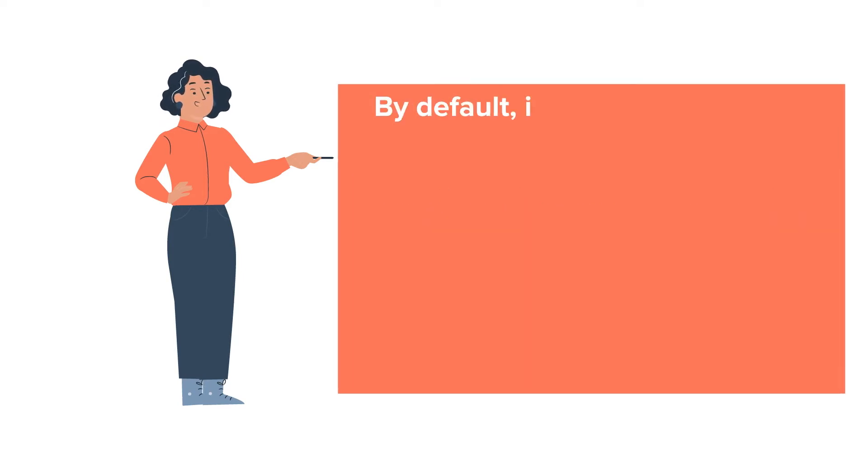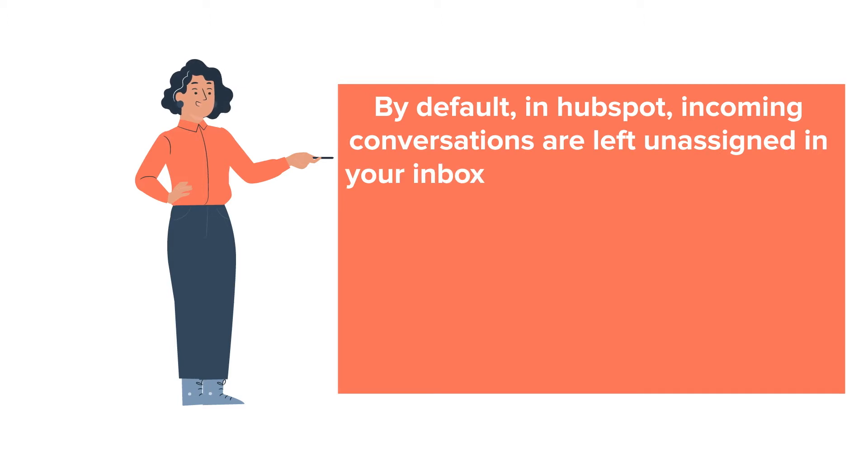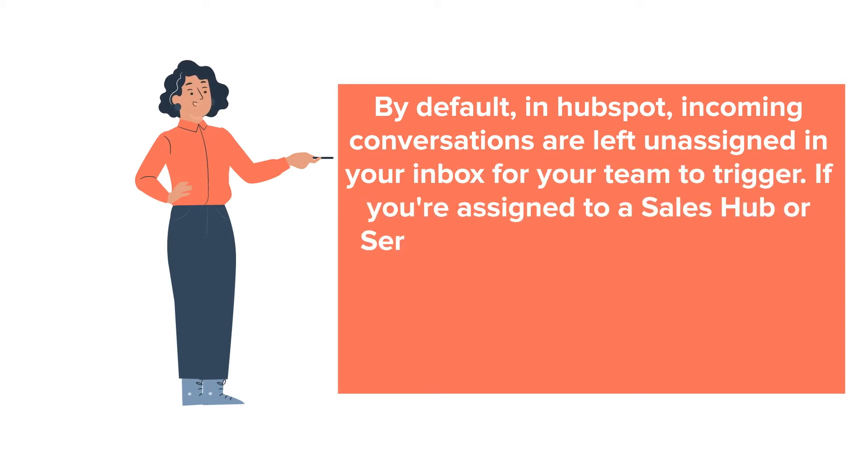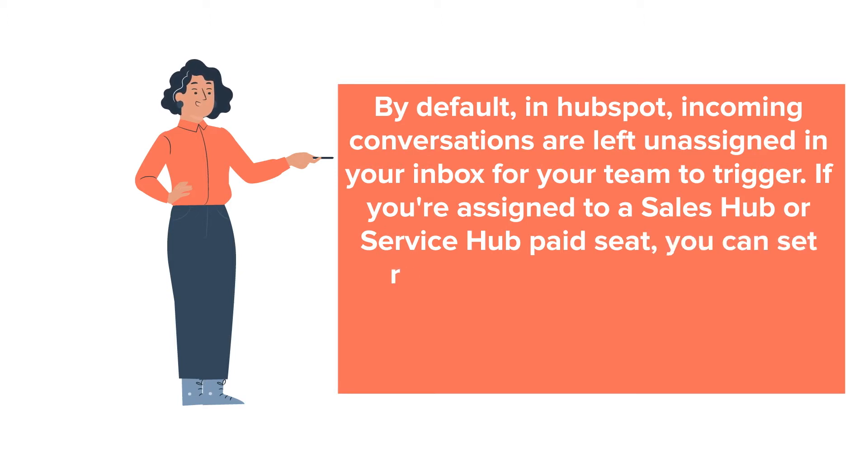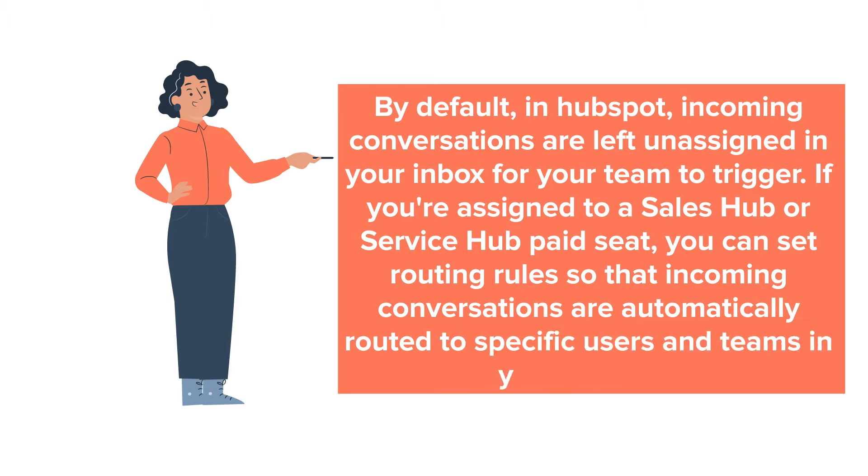By default in HubSpot, incoming conversations are left unassigned in your inbox for your team to trigger. If you're assigned to a Sales Hub or Service Hub paid seat, you can set routing rules so that incoming conversations are automatically routed to specific users and teams in your account.